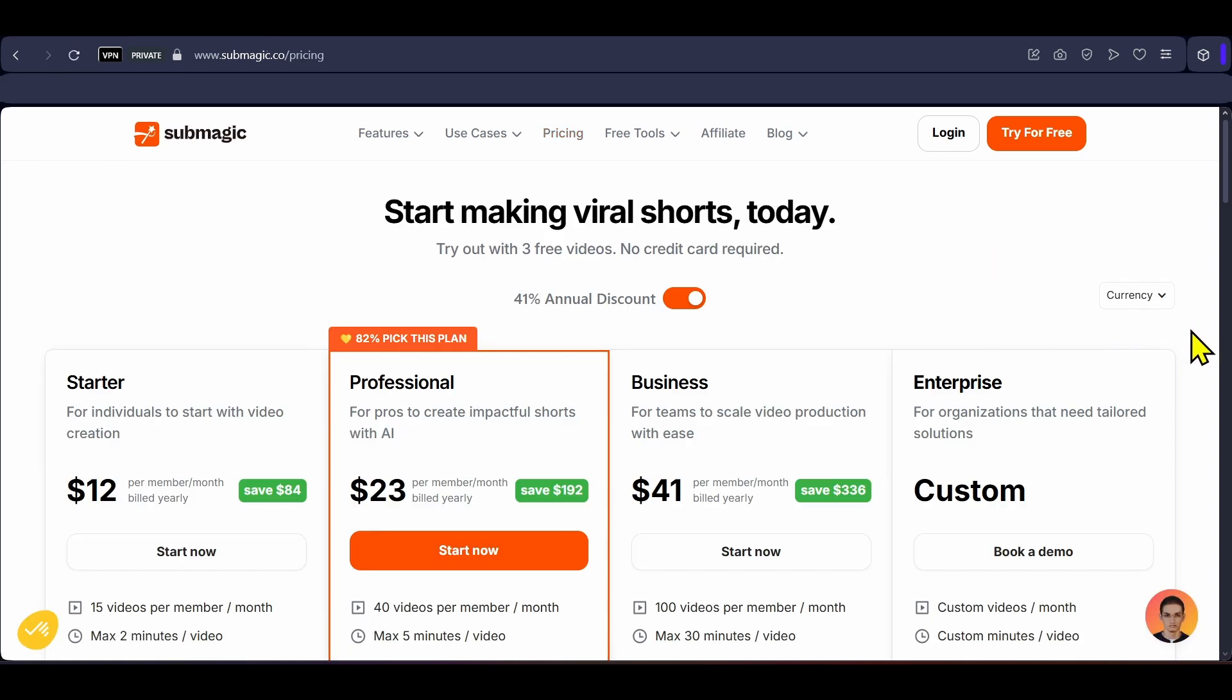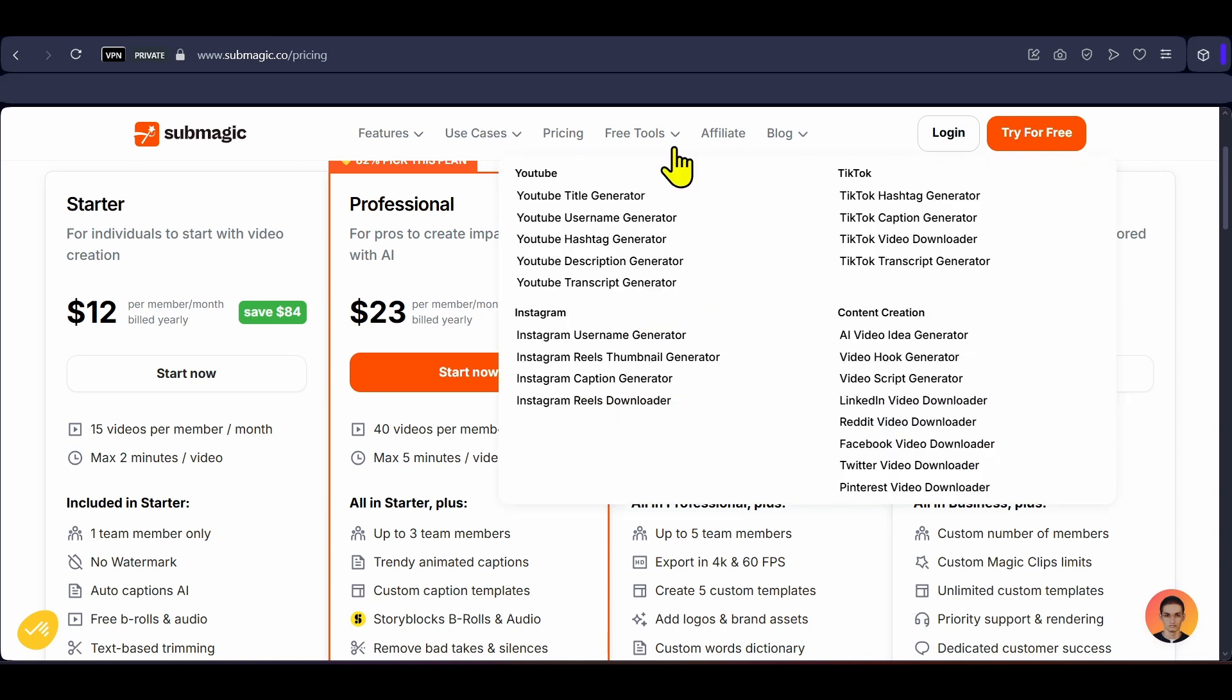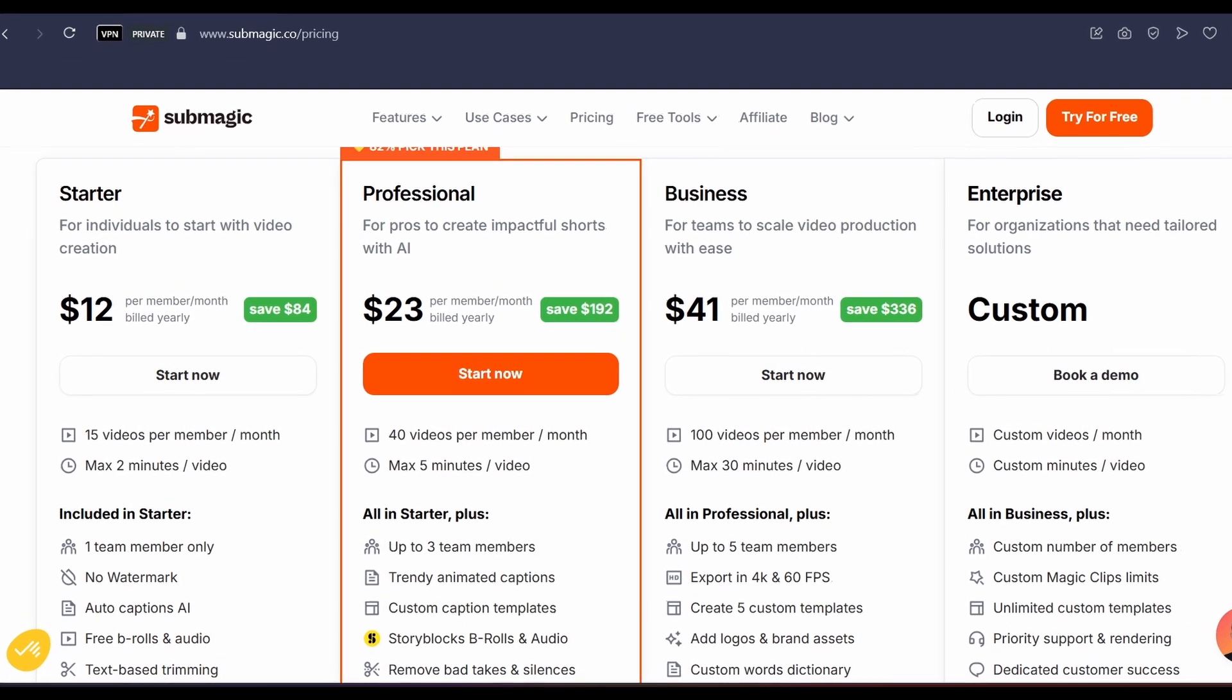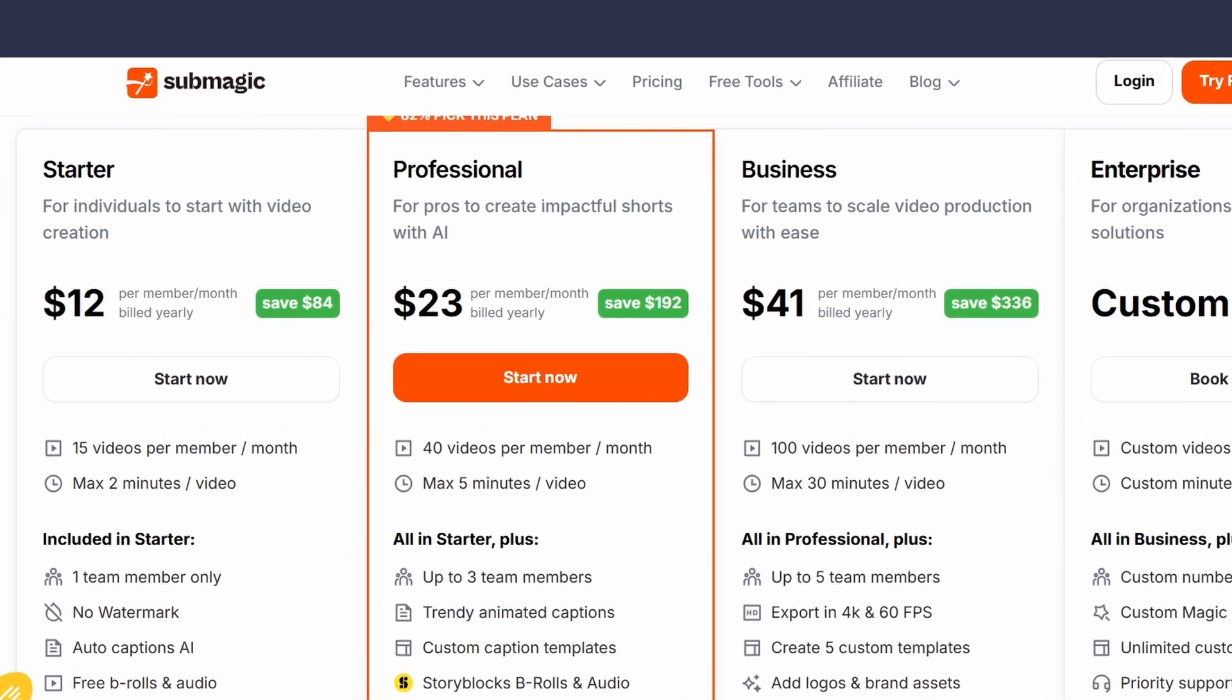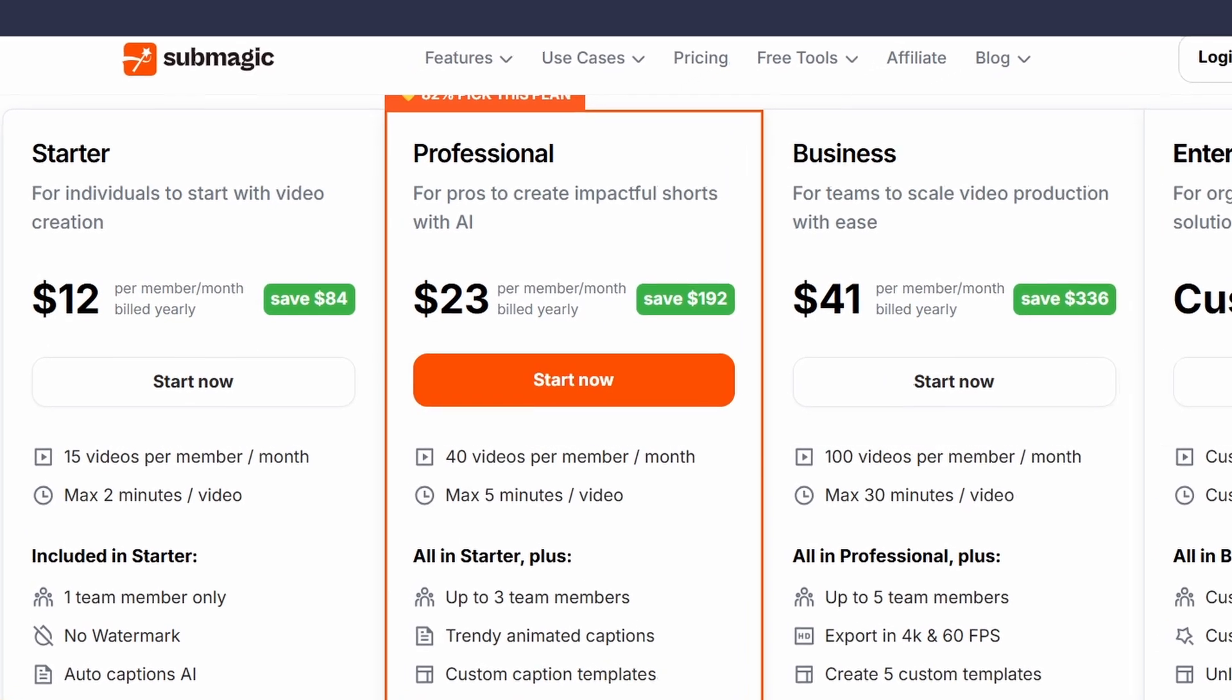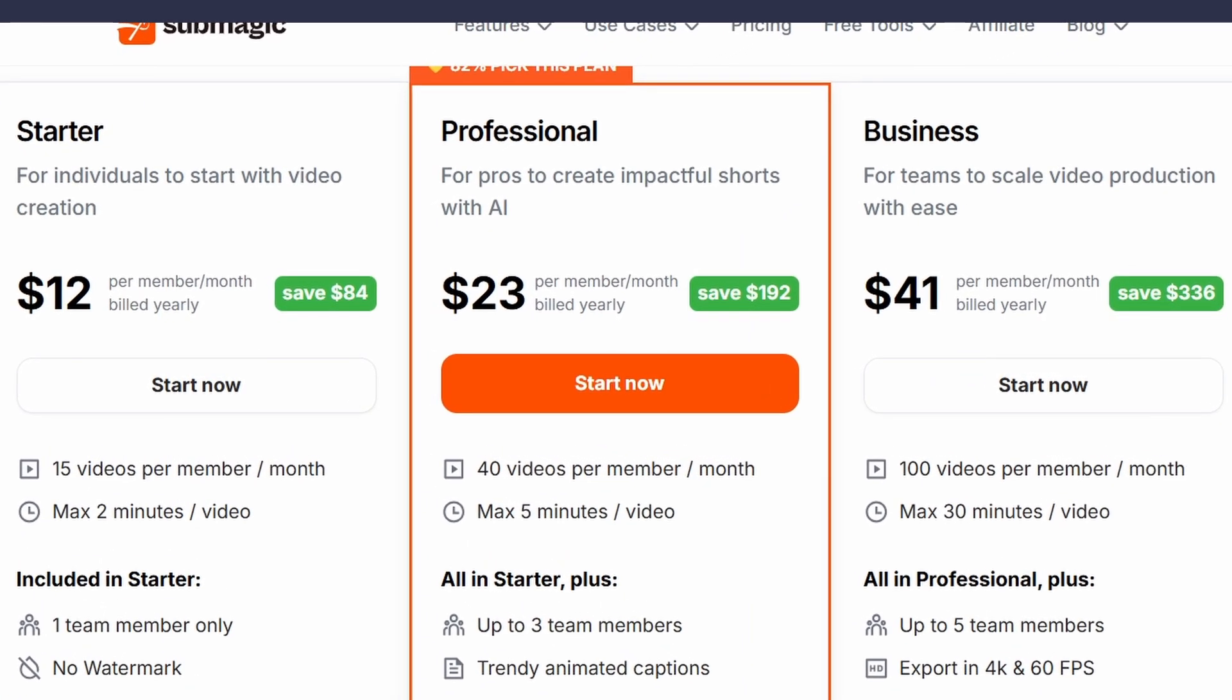With the free plan of Submagic you can caption 3 videos every month and you also get a bunch of simple AI tools for free like video title generator, description and hashtag generator, AI video idea generator and much more. Submagic's most popular plan priced at $39 per month allows you to caption 40 videos per member with a maximum of 3 members, which means you can edit 120 viral videos up to 5 minutes each.